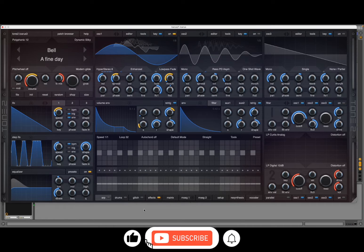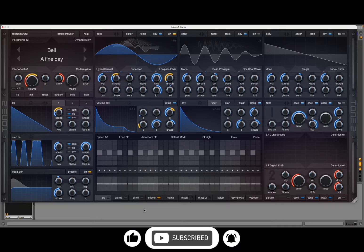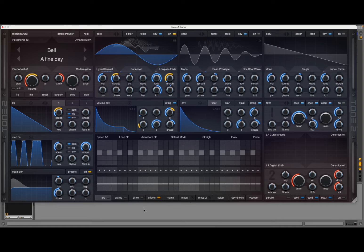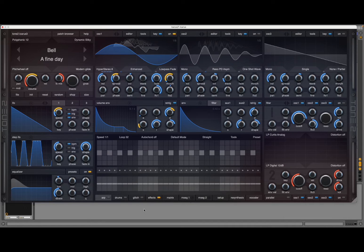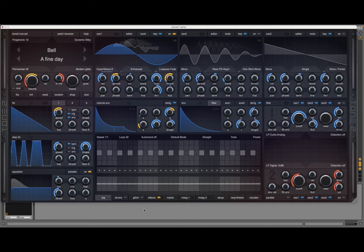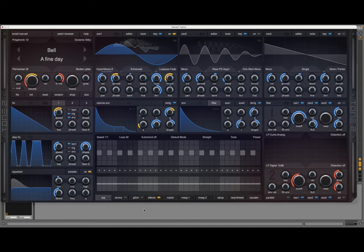Welcome back to the Sound For More channel. Today I have the pleasure to give you an introduction to re-synthesis inside Icarus 3 from Tone 2. Before I continue, I would like to remind my viewers to subscribe as it helps with growing the channel. Thank you very much.